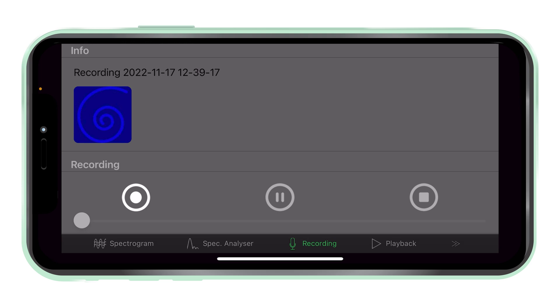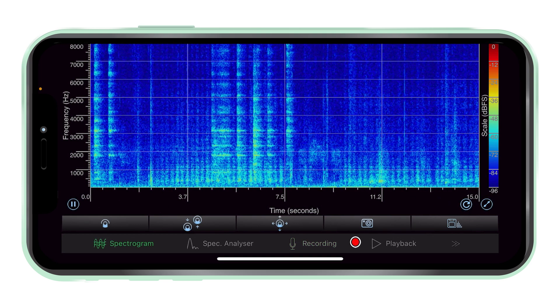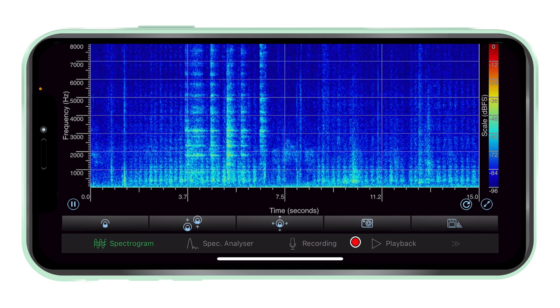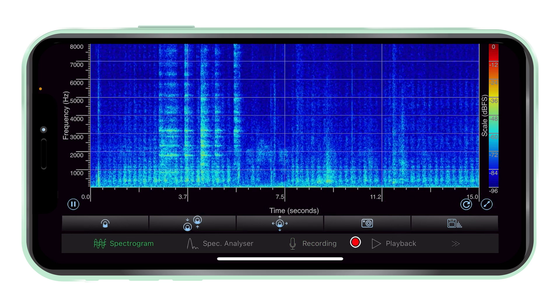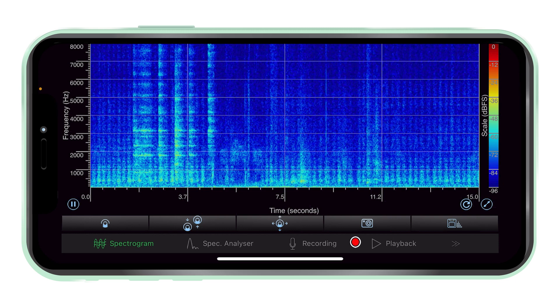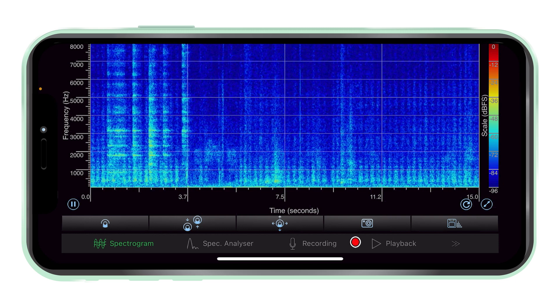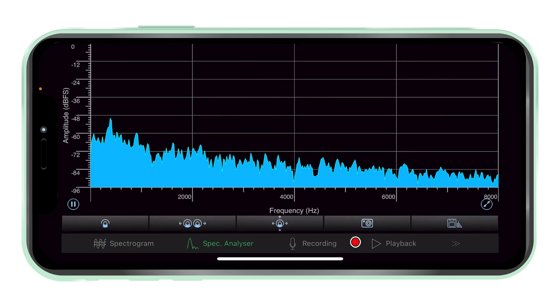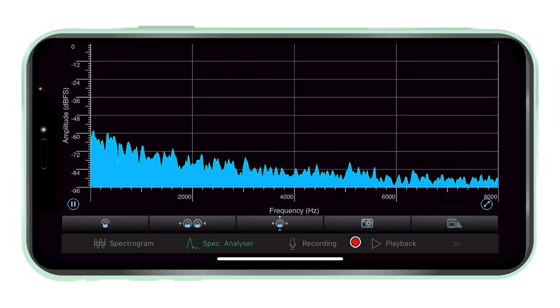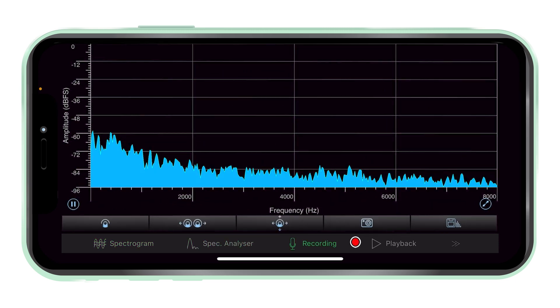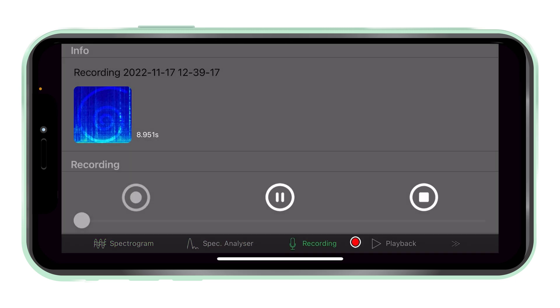Record and analyse. Tap the record button on the recording tab to start a recording using the device's or an external microphone. Both spectrogram and spectrum views can be visualised during recording.